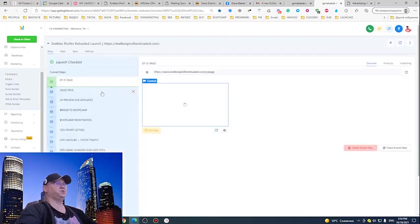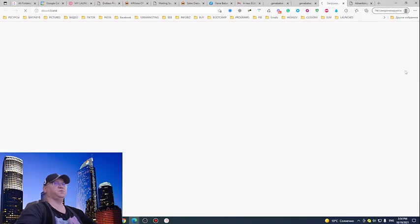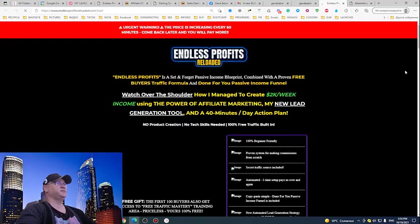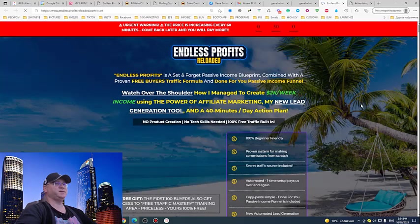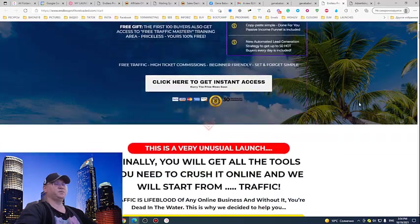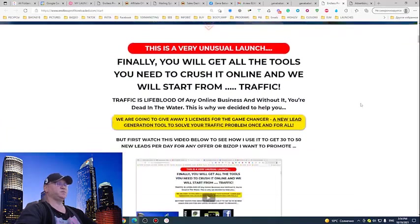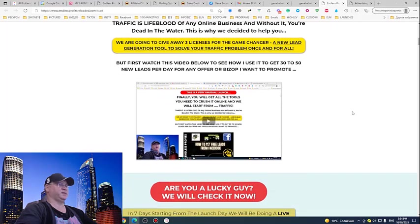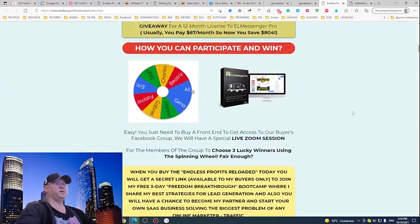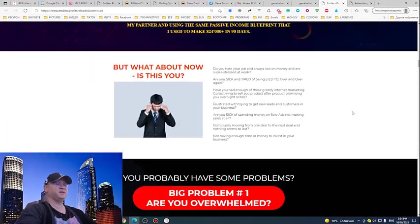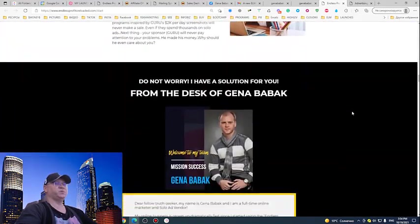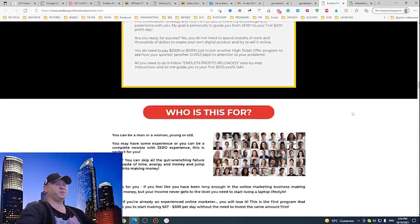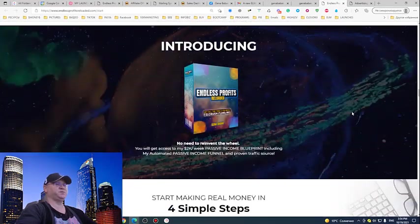For example, this is the first page of the new launch which I'm actually working on right now. As you can see, you would never say that this is in Go High Level. You would probably say this was created in ClickFunnels or something, but this is not ClickFunnels. And by the way, you can import any page from ClickFunnels even if this page is not yours.